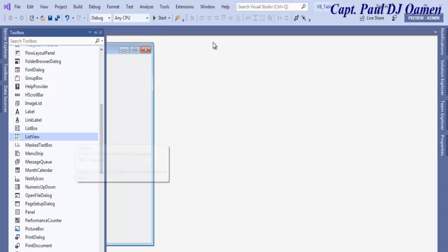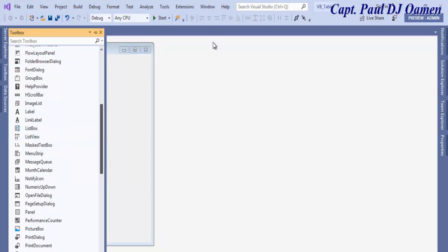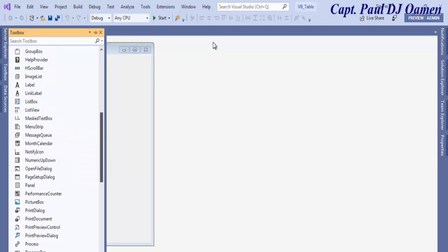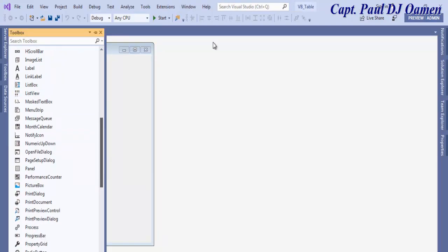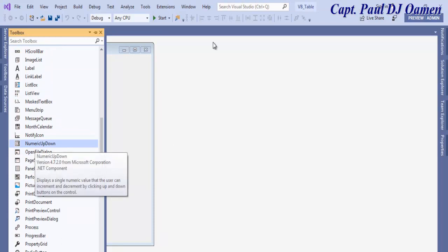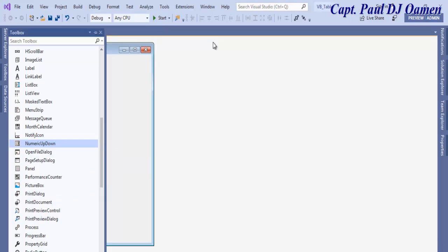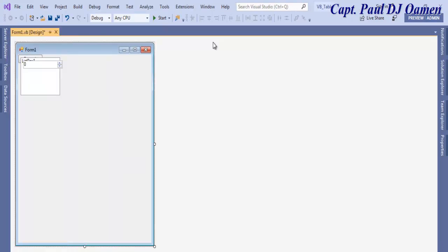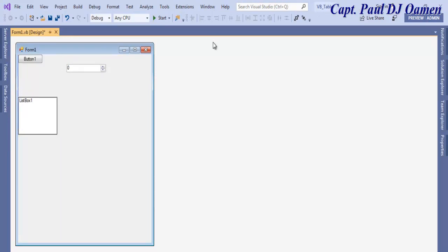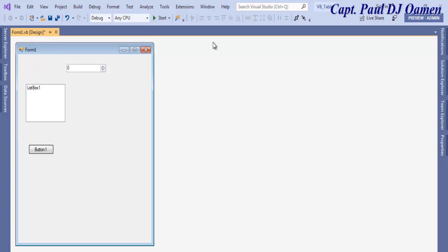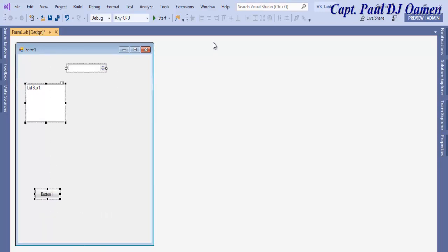The other item that I need is numeric up and down. Instead of typing a number, I just use the numeric up and down which automatically generates values. You can see the numbers in there.